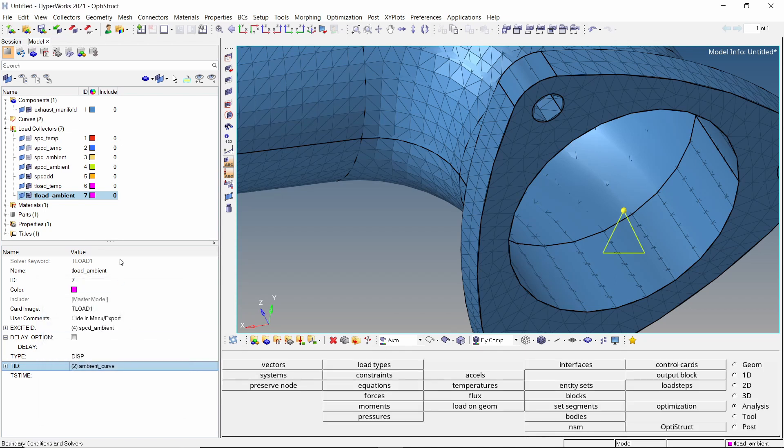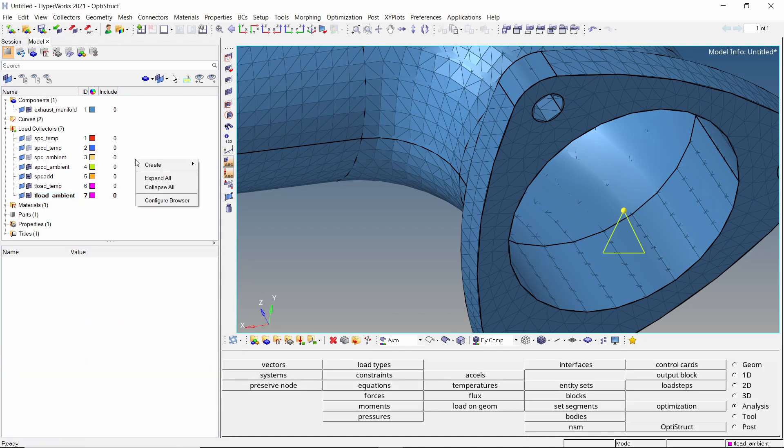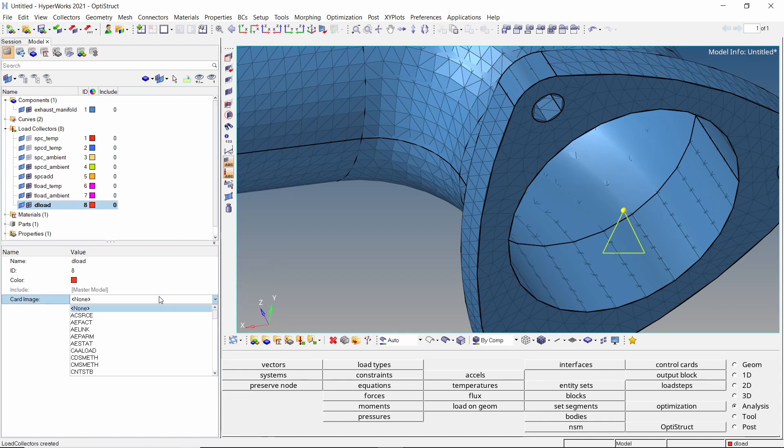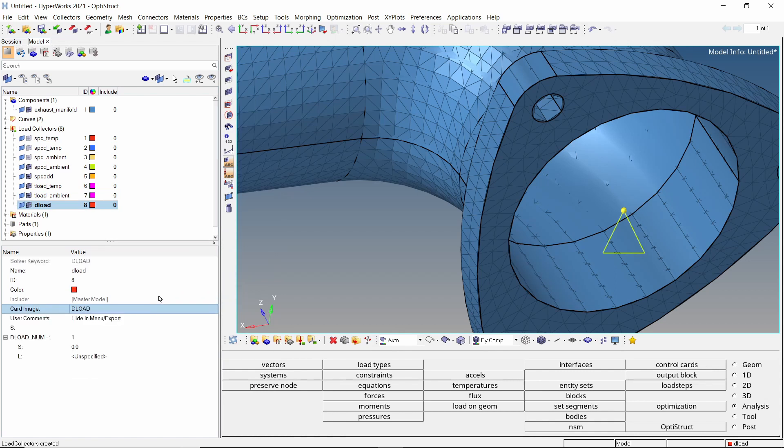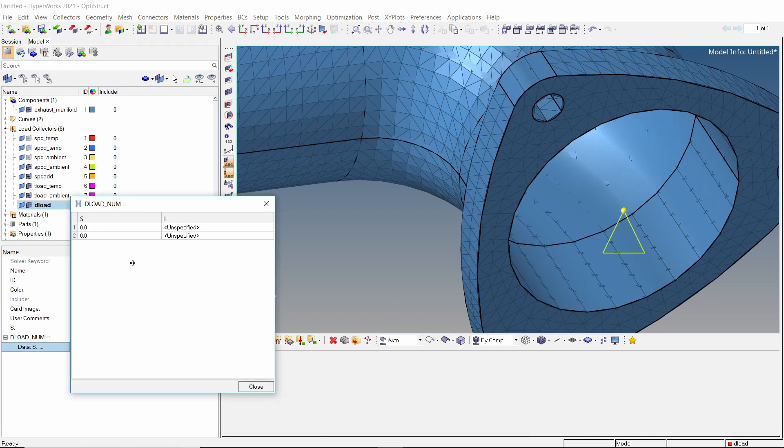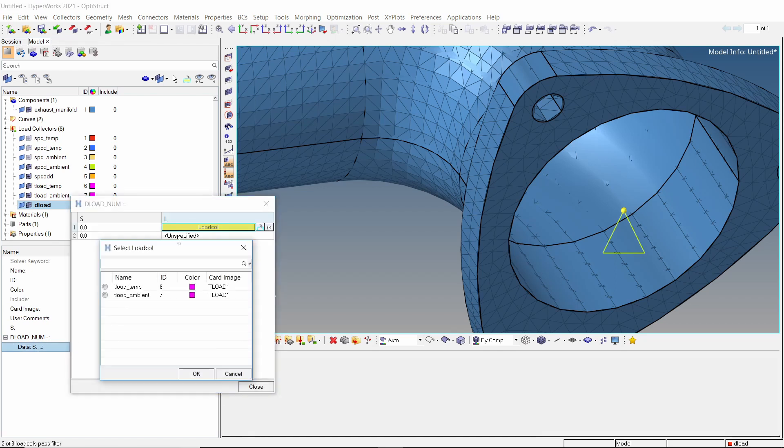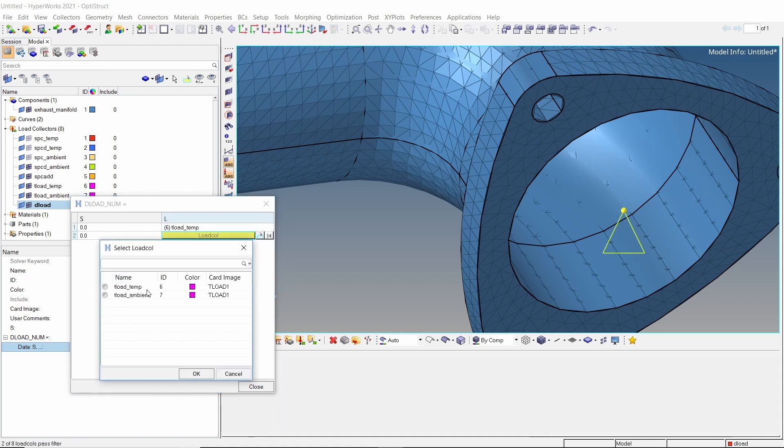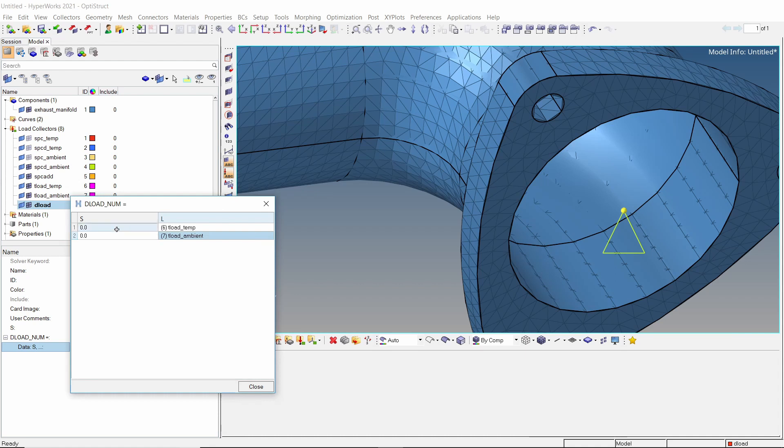Now to combine these two TLOAD entries, create a new load collector. Set the card image of this load collector to DLOAD. Let's use scale factor s at value 1. Now enter 2 in the num field and open the tabular data entry. Select the two TLOAD entries in table selection boxes. For both entries, enter multiplying factor as 1.